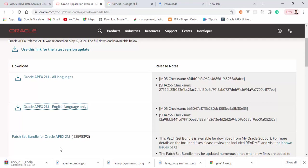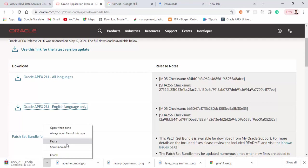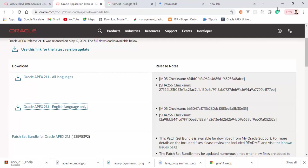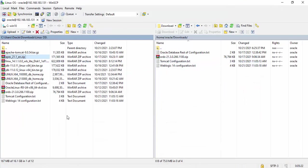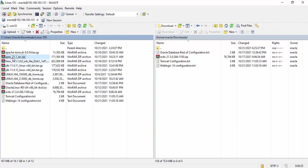Okay friends, I have already downloaded the software. That's why I do not want to download it now. I'm going to cancel it. Back to our WinSCP. Here you see our Apex 20.1 for English language zip file is here.